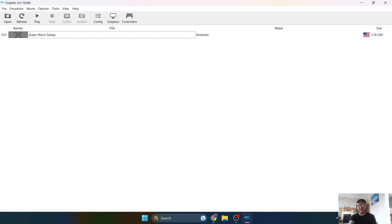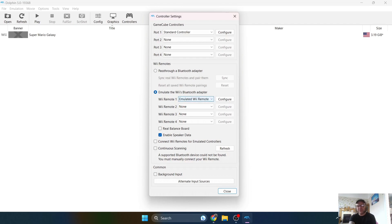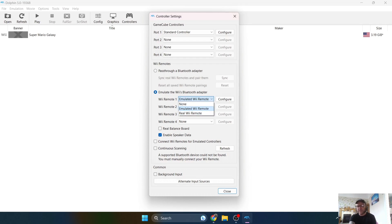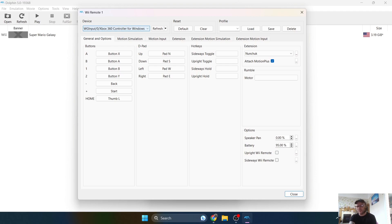Next thing we're going to want to do is set up the controller. So if we just go to the Controllers tab, first of all, you're going to see GameCube controller. So obviously ignore this one. The one we need to focus on is emulating the Wii's Bluetooth adapter. So if we just take a look what's under here, we've also got option to connect a real Wiimote and Nunchuck. But for this, I'm going to just be emulating the Wii remote. So if we go to Configure just here, and under Device, it's already picked up my controller, and it shows as Xbox 360 controller.